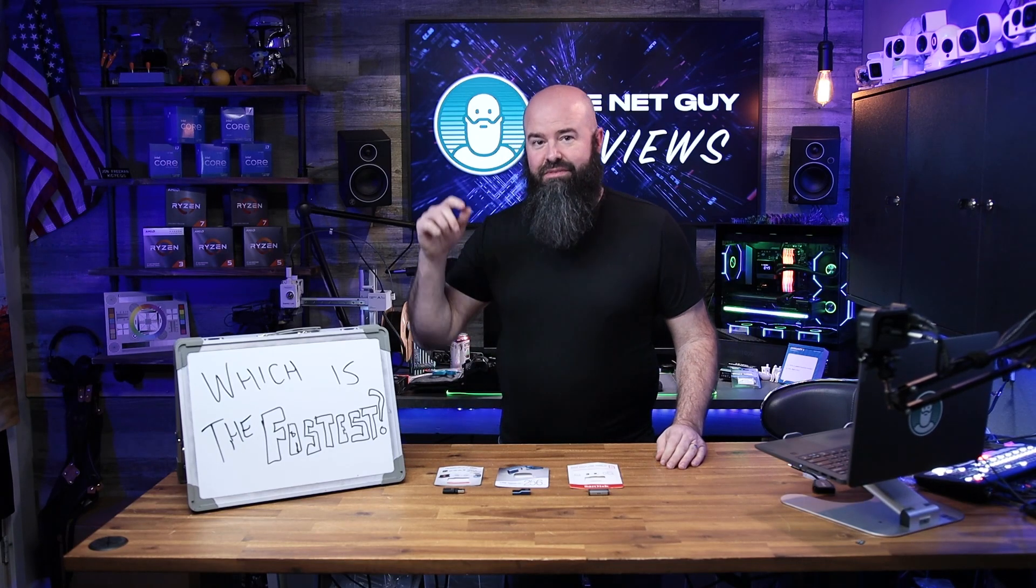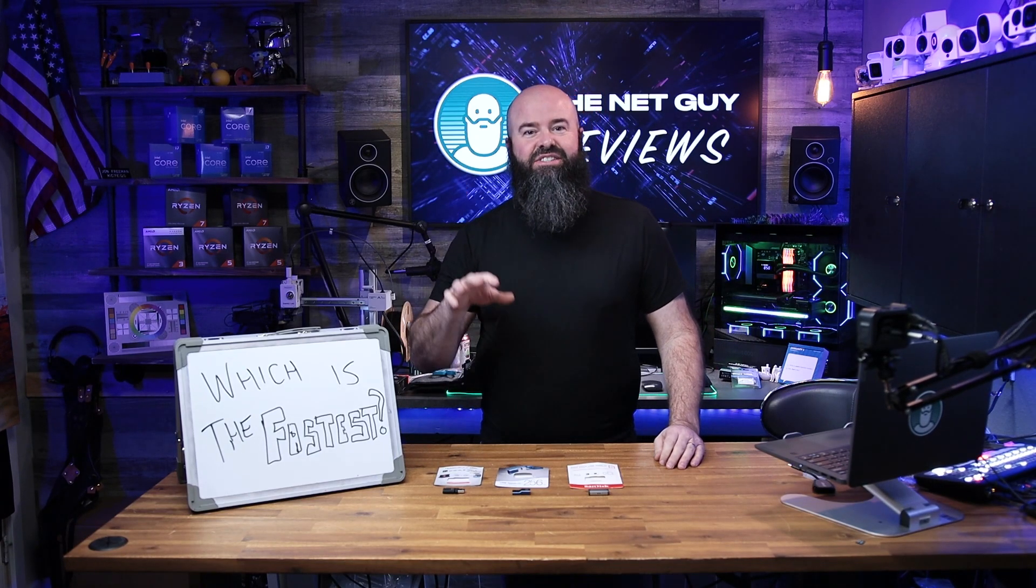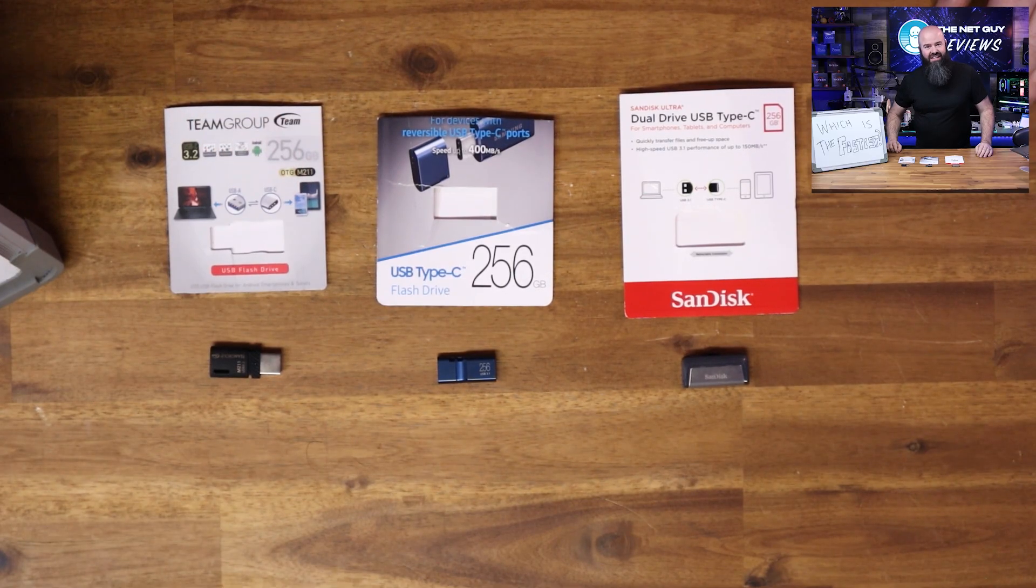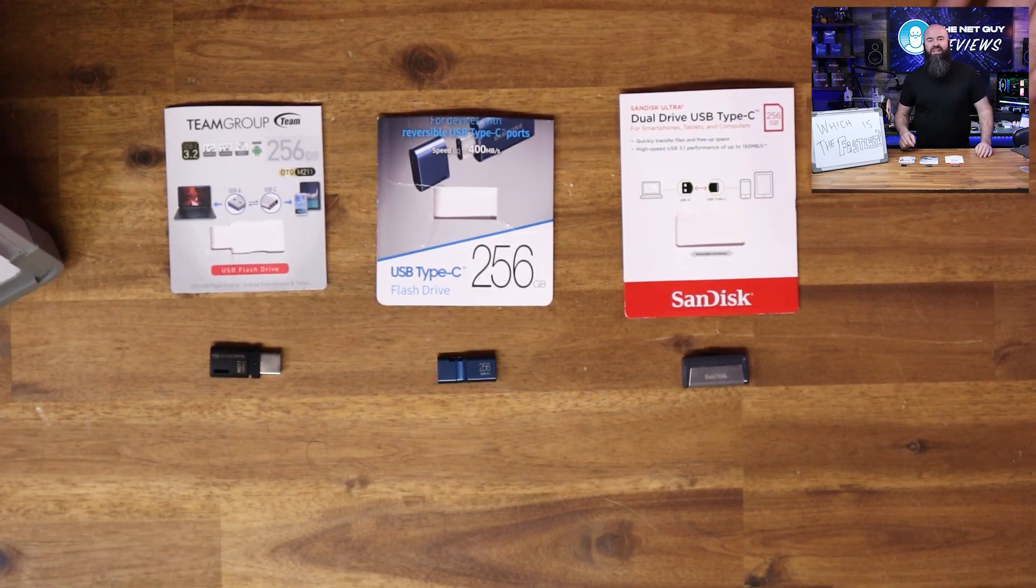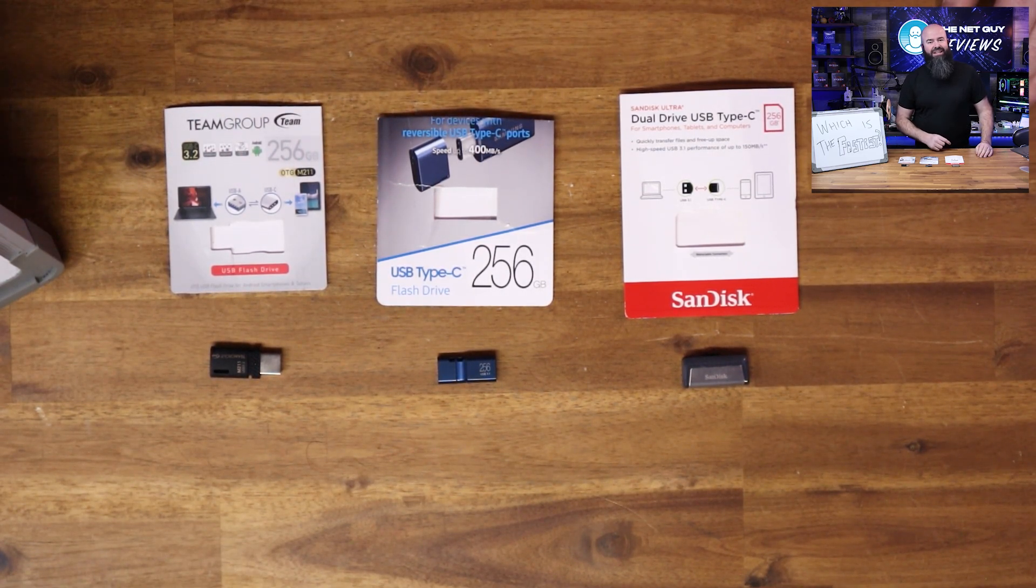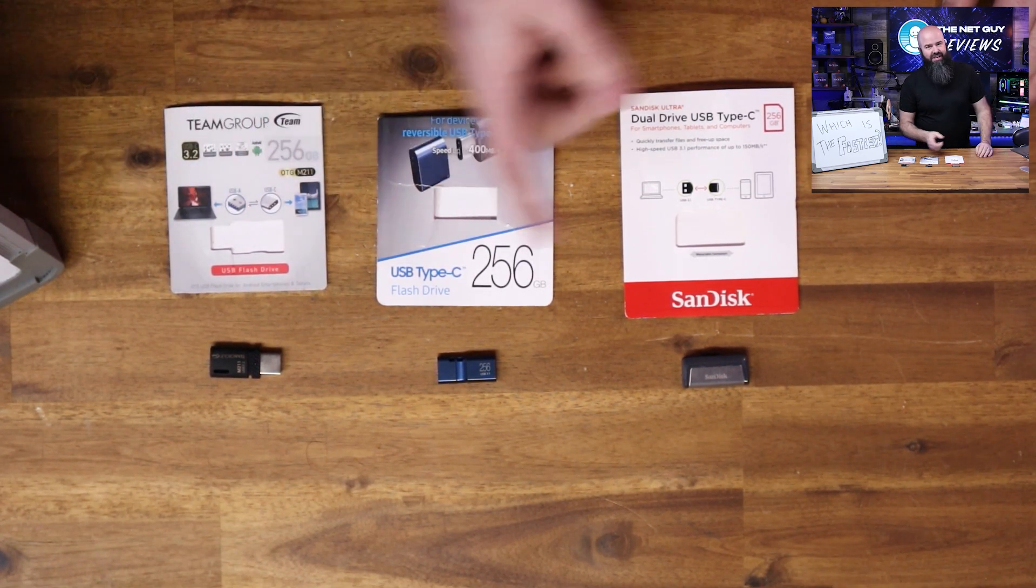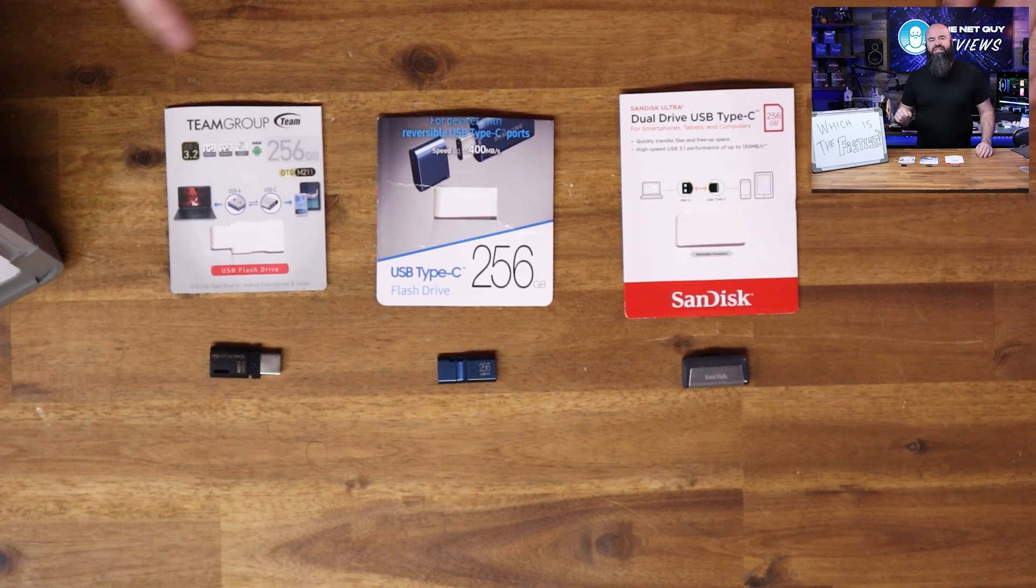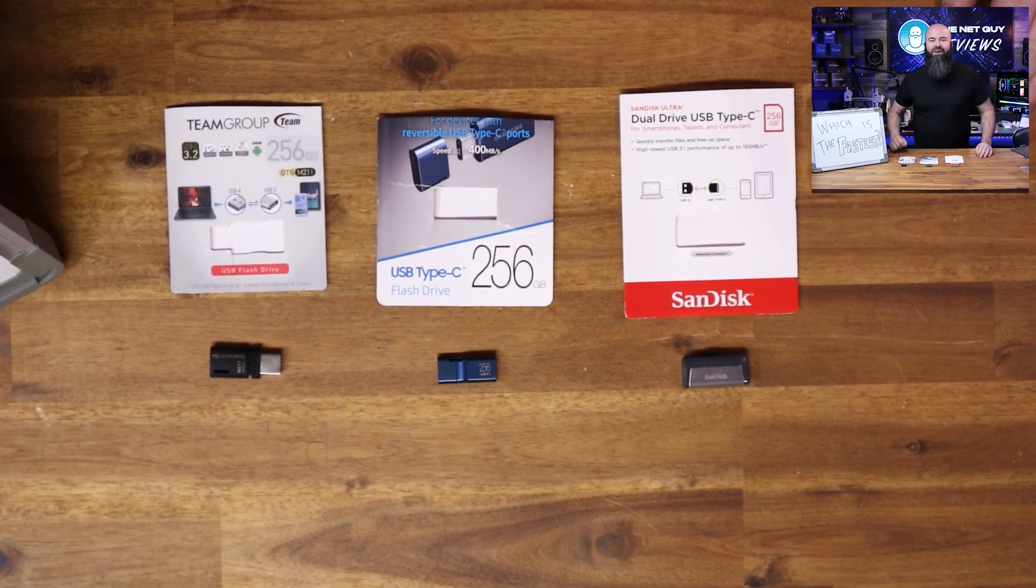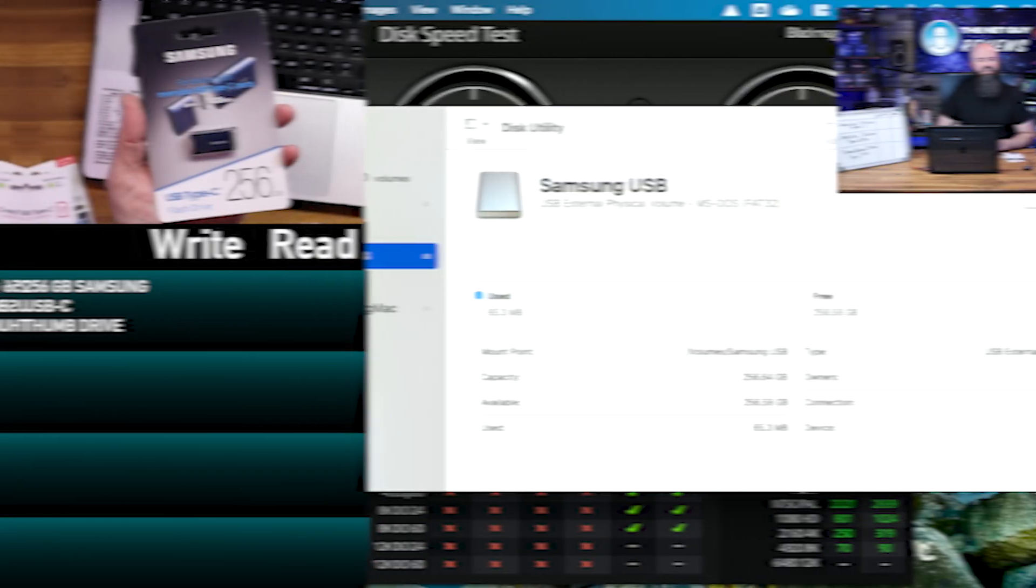Hey, it's John the Net Guy, and today we're going to find out what is the fastest of these three Type-C USB flash drives. They're all 256 gigabytes, they all have a Type-C interface, and we're going to see which one reigns supreme on the show. Thanks for tuning in.